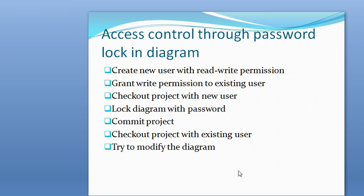Now we will try to use the password lock in the diagram. We will create a new user with read-write permission and also grant read-write permission to John, the existing user. After that, the new user will check out the project, lock the diagram with password lock, and commit back.